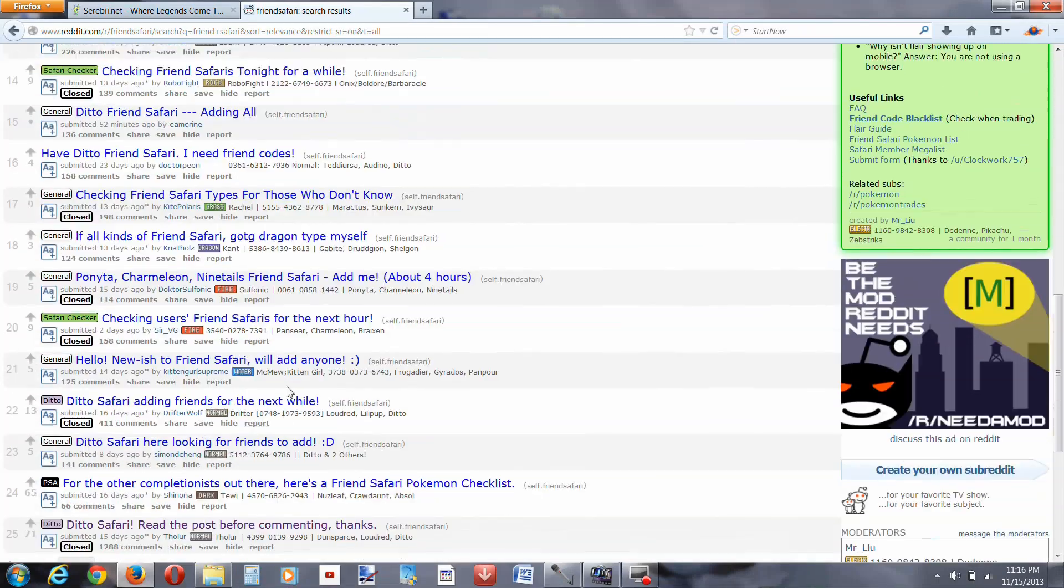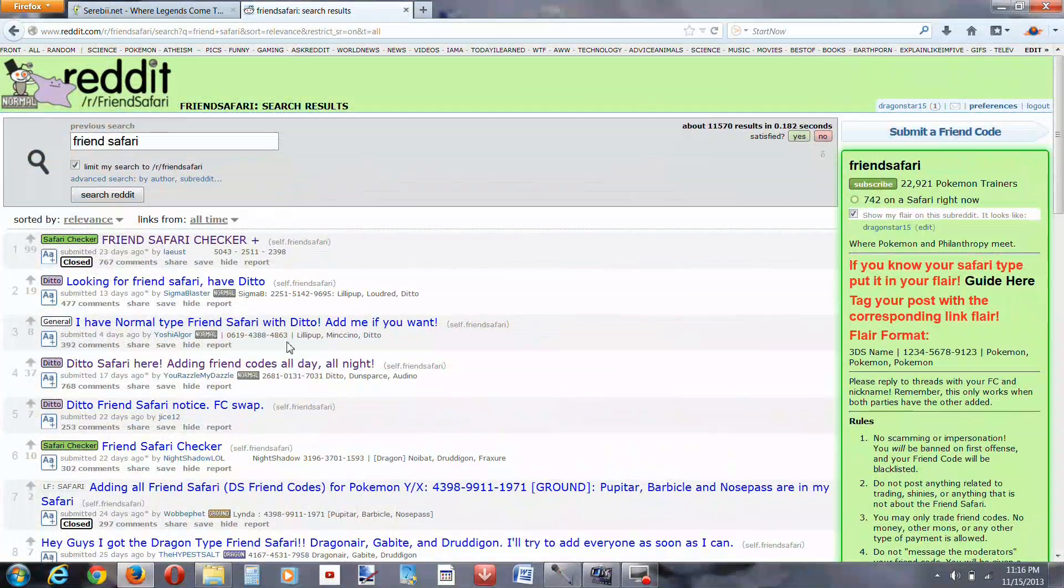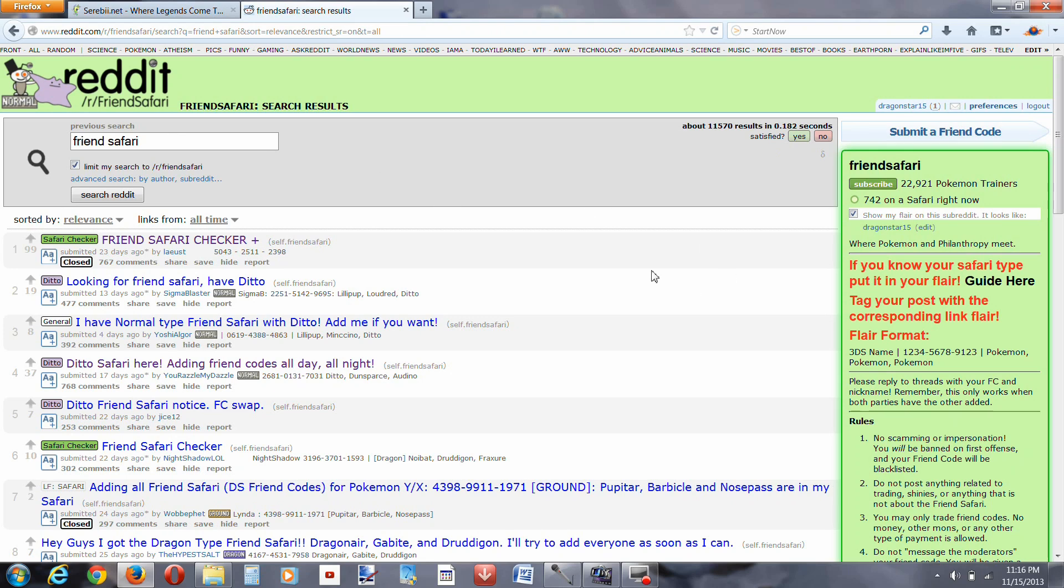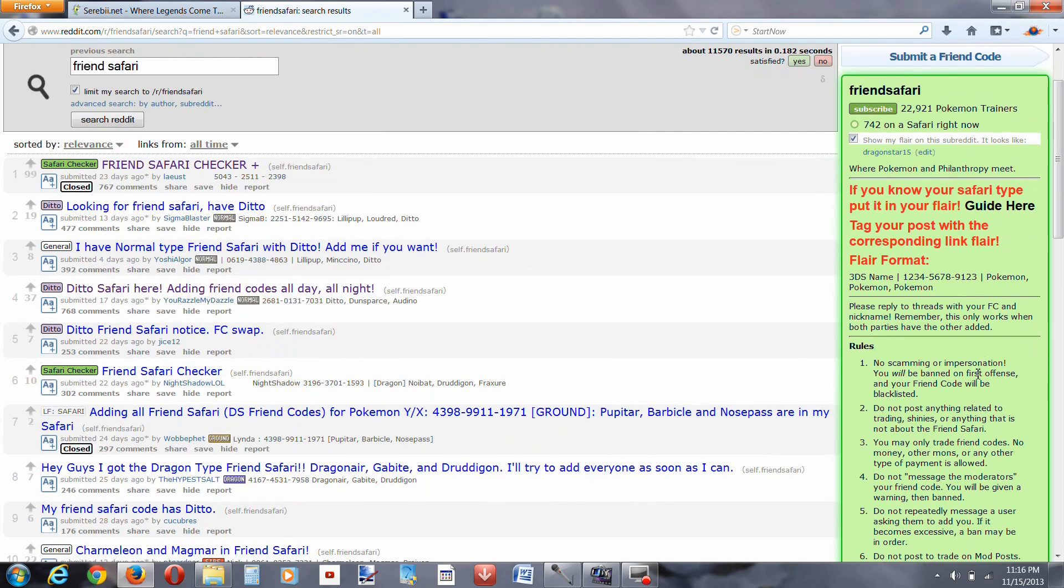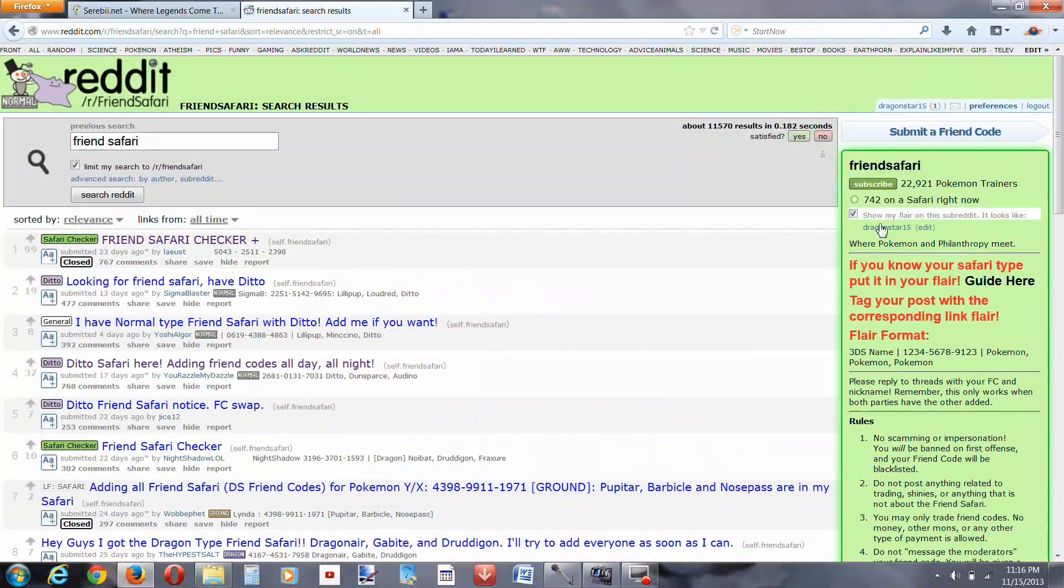Now here we are, there's a bunch of people, they're looking for all different types of Pokemon, it's not just Dittos, you can find any Pokemon that you want here. But we're looking for Ditto, so first thing you want to do is read the rules, obviously.